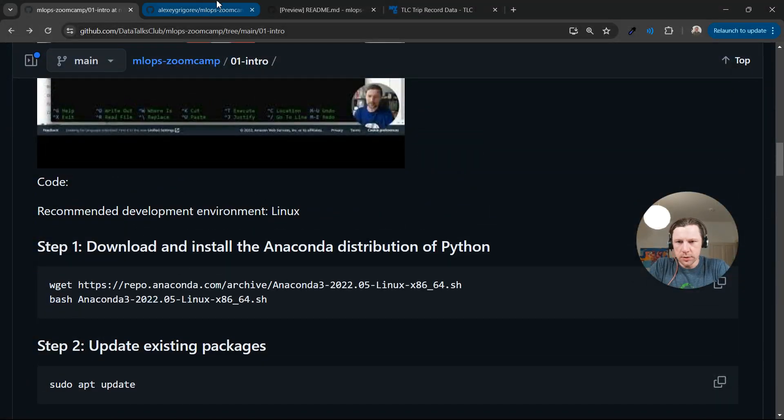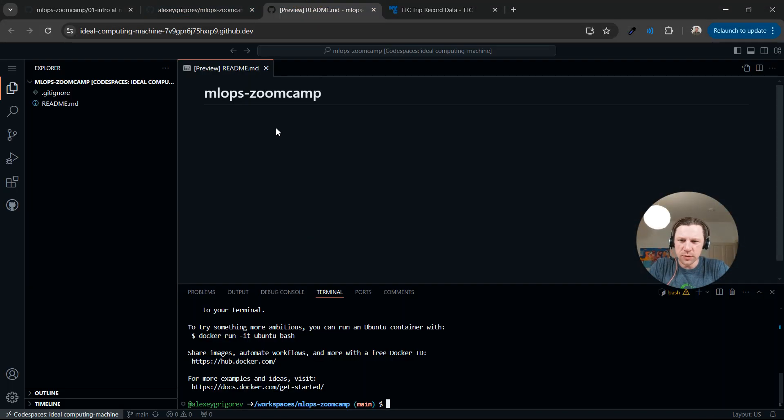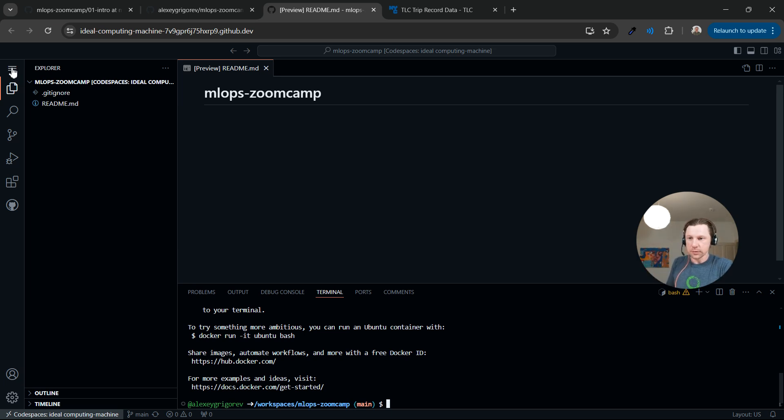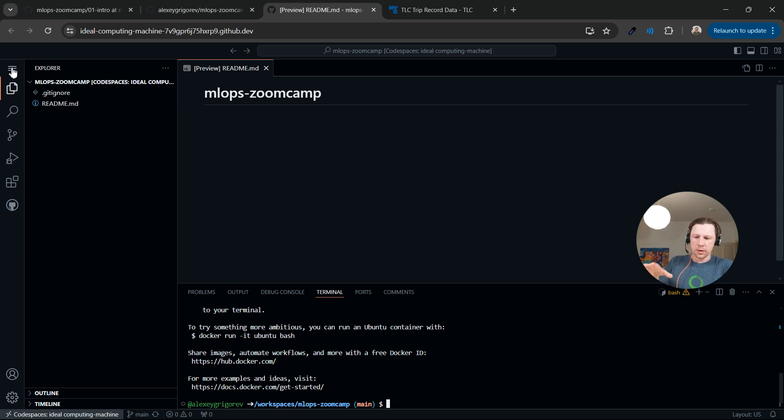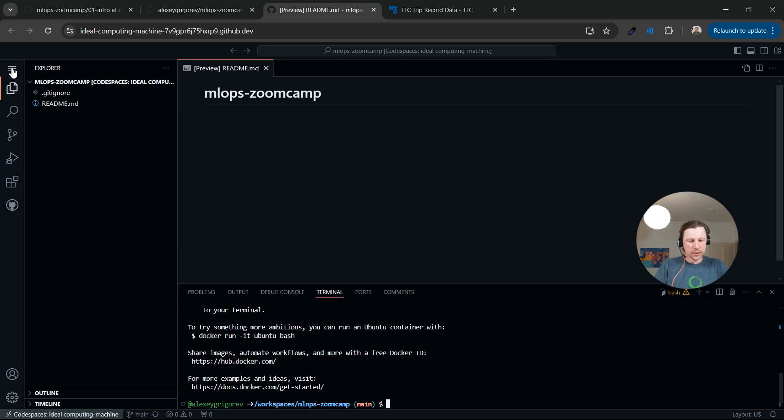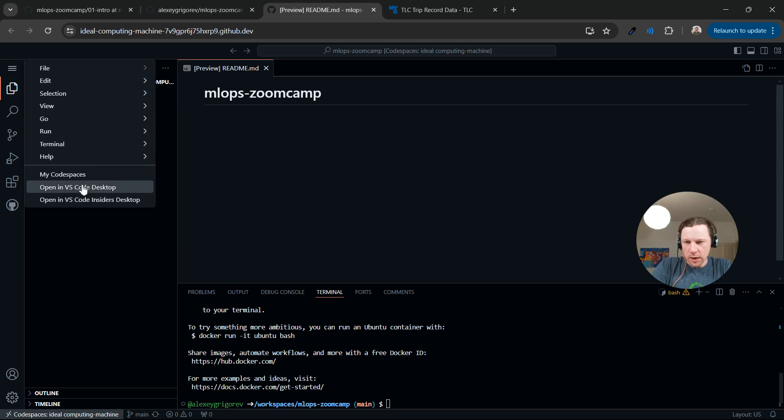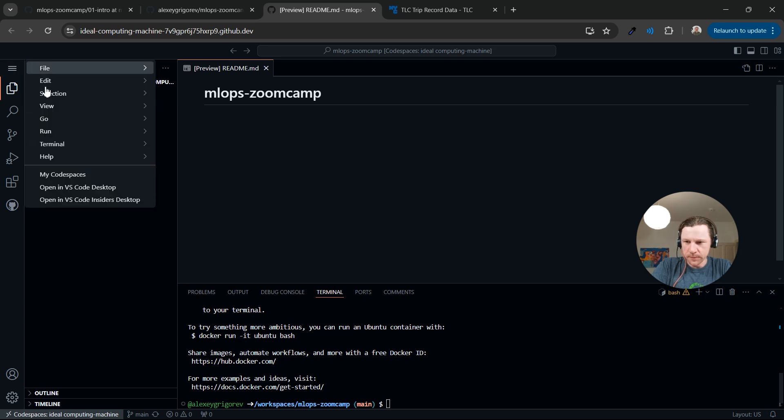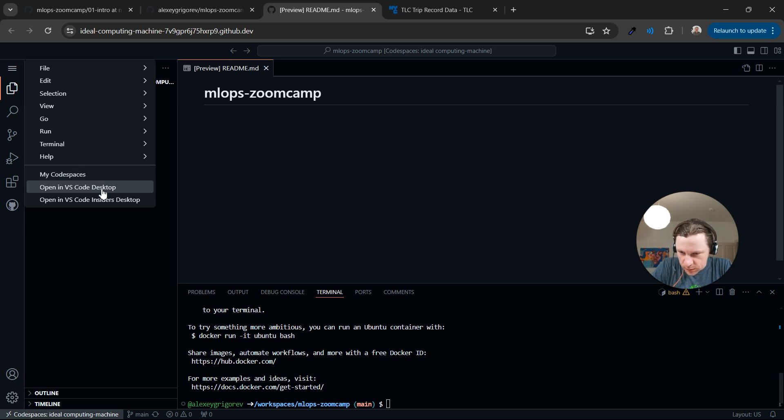Working from the browser is not always convenient. And actually, for some things, we will not be able to just run it from the browser. For example, when we want to run Jupyter notebooks or MLflow, we need to be able to forward ports. So we need to be able to connect to these services from our computer. And I don't think it's possible to do it through the browser version.